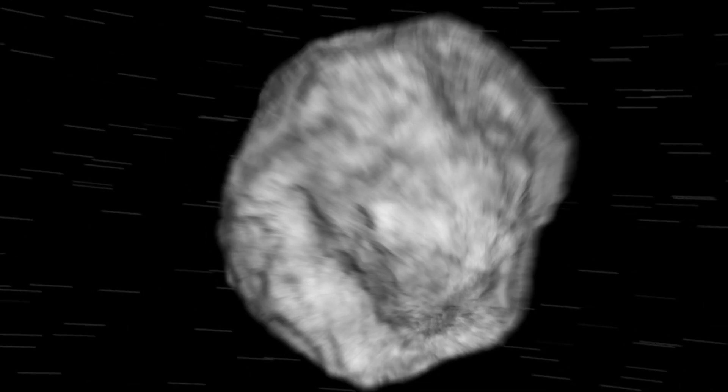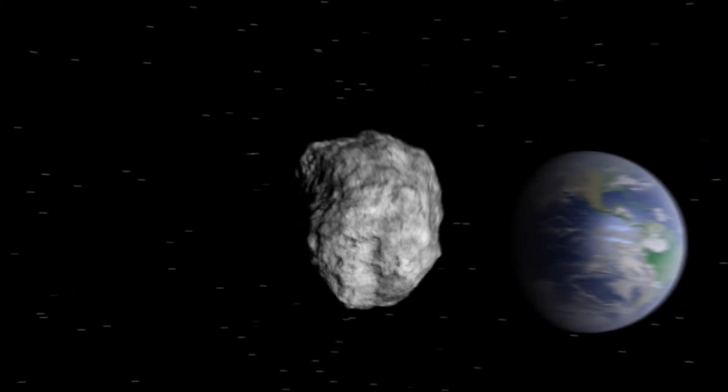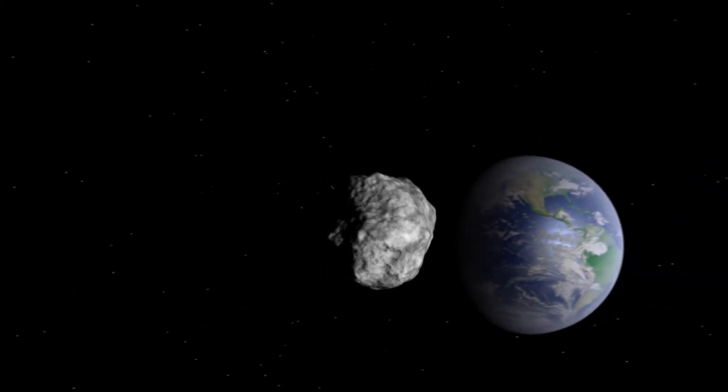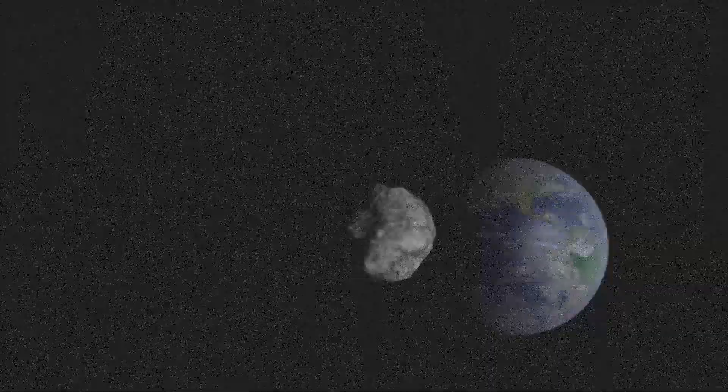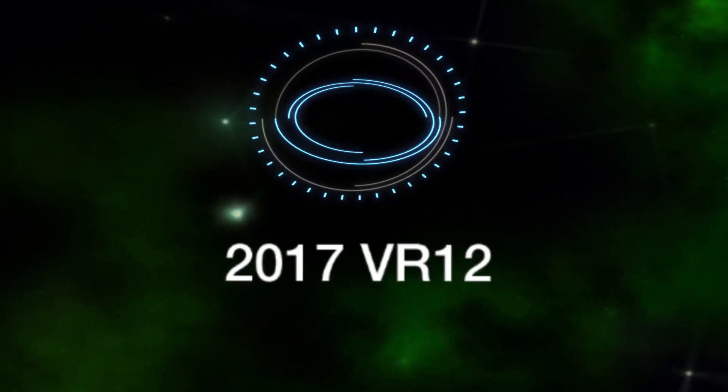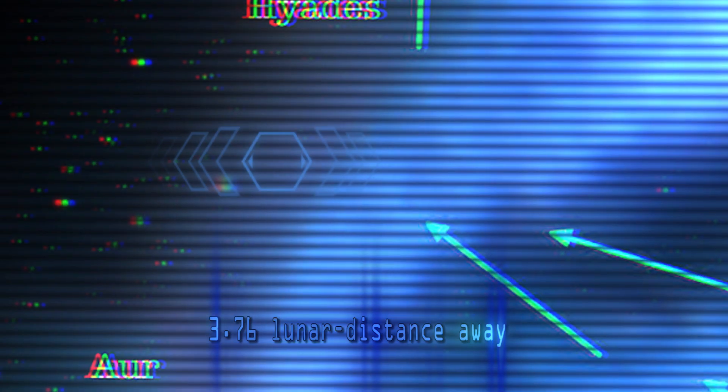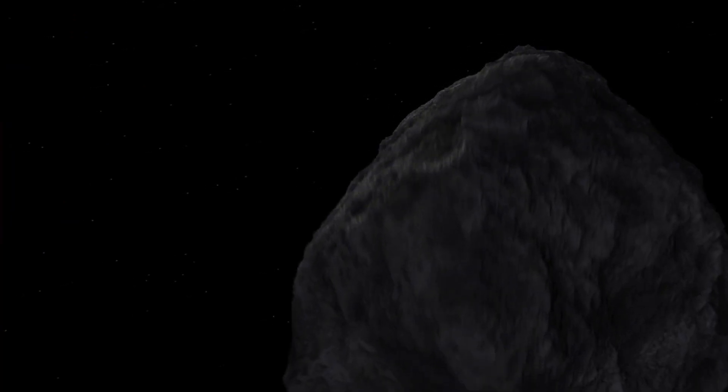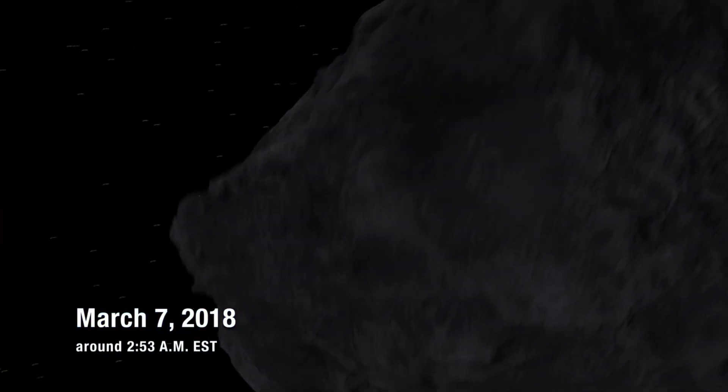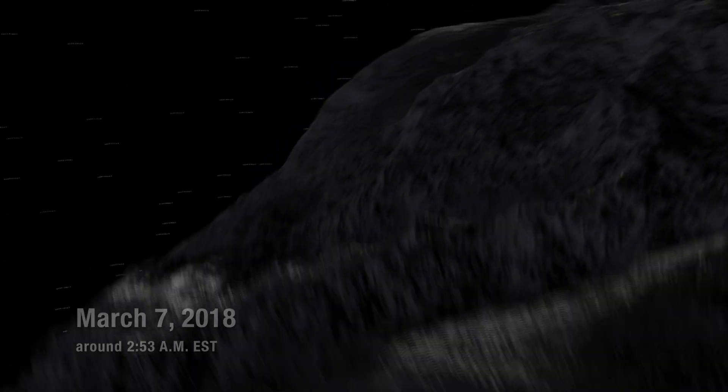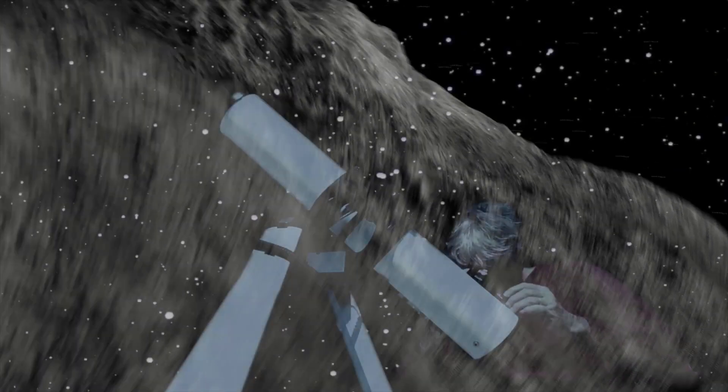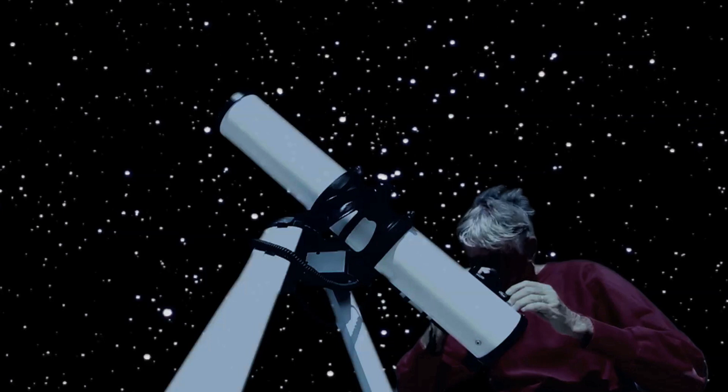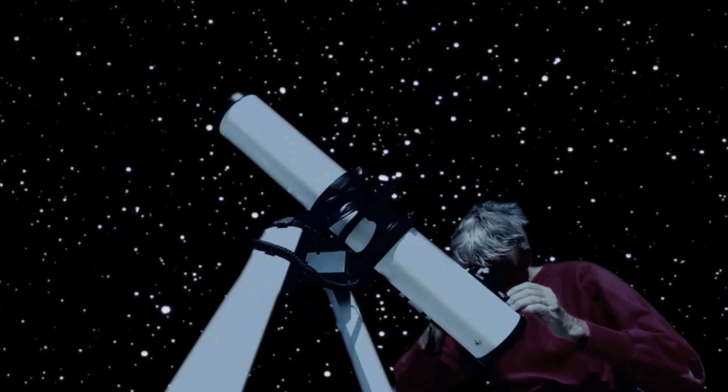2017 VR-12 is expected to pass closest to Earth during the night of March 6 and 7. NASA says that the asteroid will be at 3.76 lunar distance away at its closest approach to Earth and closer moon approach on March 7, 2018 around 2:53 a.m. EST with no risk. It will be so close that amateur astronomers could possibly catch it on their telescopes.